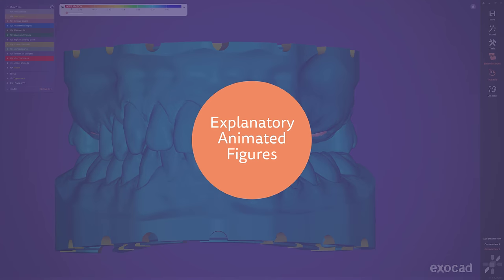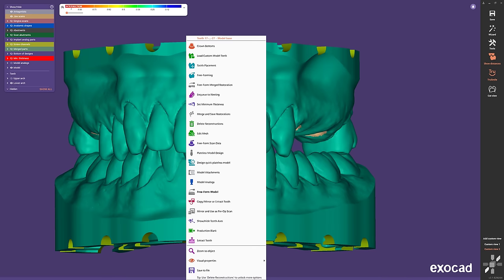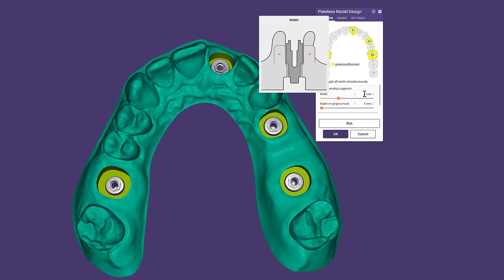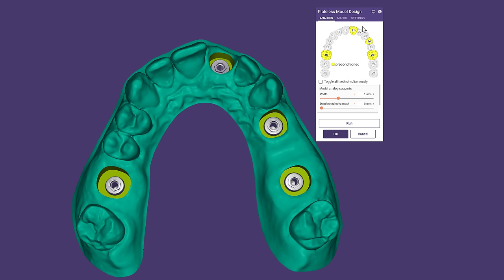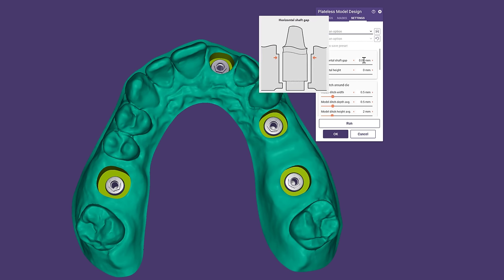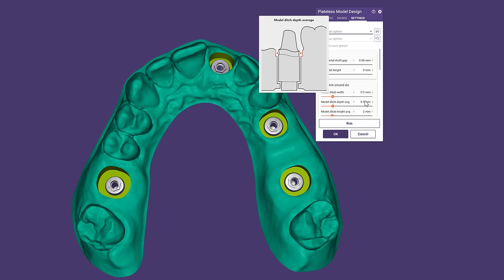Explanatory Animated Figures. Let's have a look at the options and parameters, because we improved the usability a lot thanks to easy-to-understand animations when hovering with a mouse over a parameter. This is how it's fun to learn more about all the powerful options the Model Creator is offering to you.